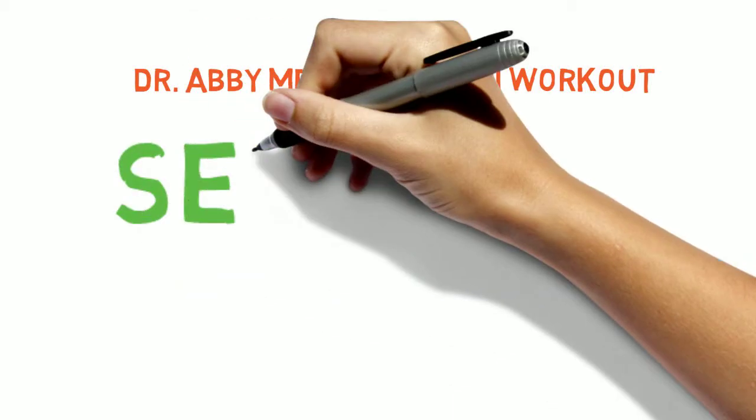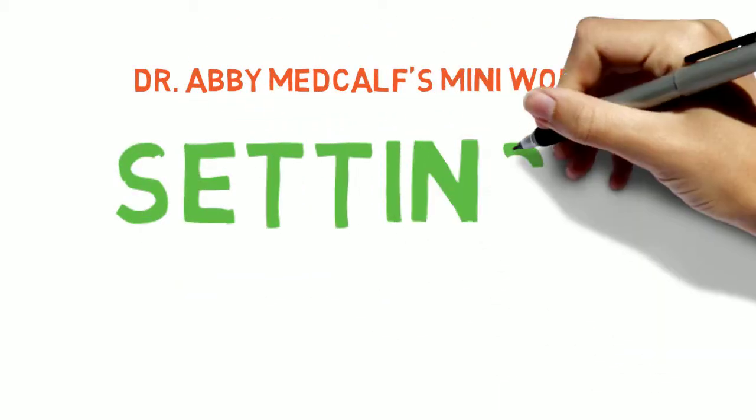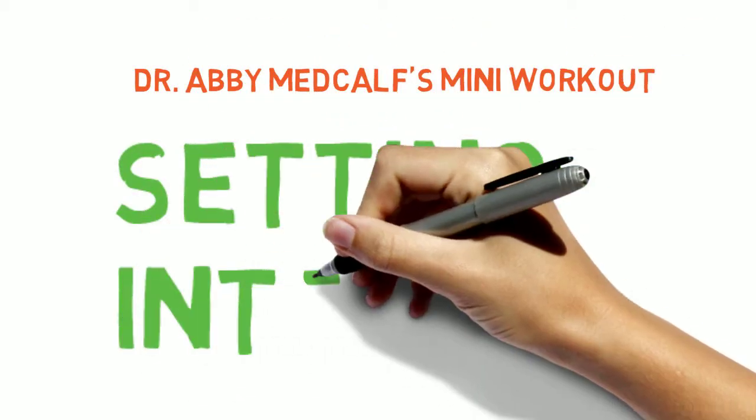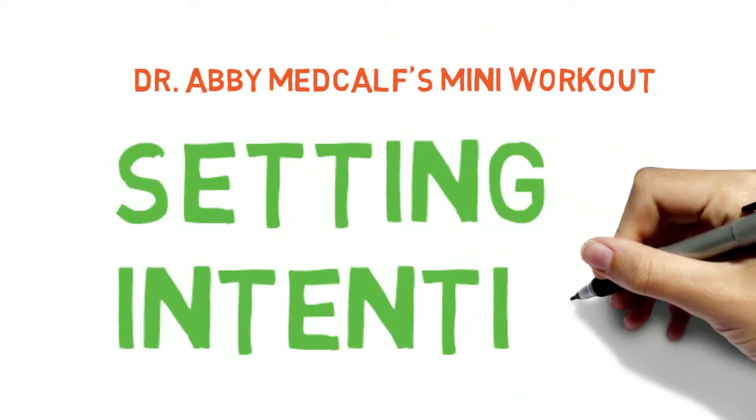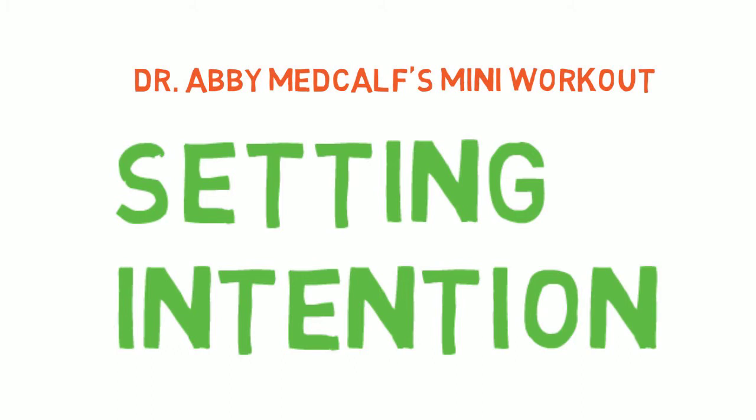I'm Dr. Abby Metcalf and this tool takes only one minute but will get you immediate results.